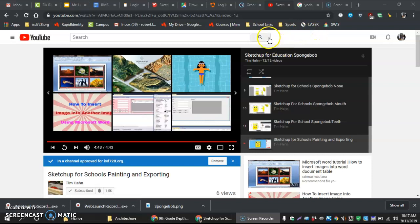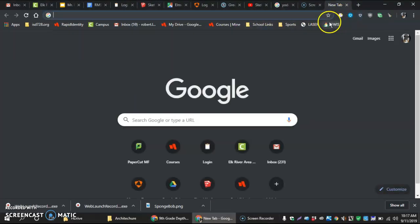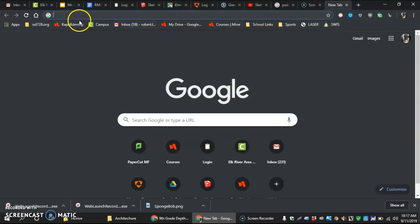So the first thing we got to do is we have to make a new tab in Chrome. One of the things is making sure it's in Chrome because it just works better with all the things we're doing.